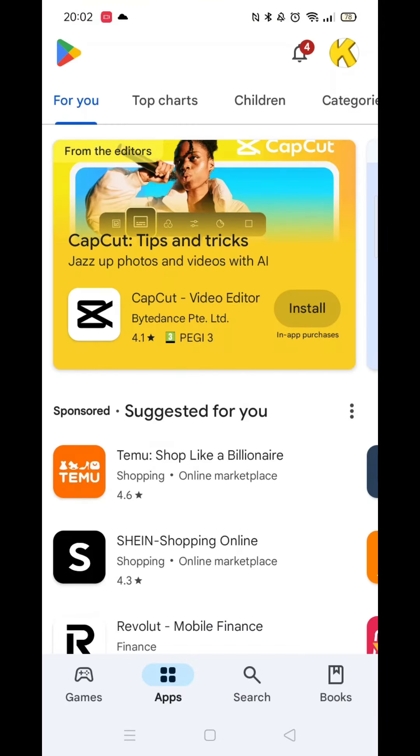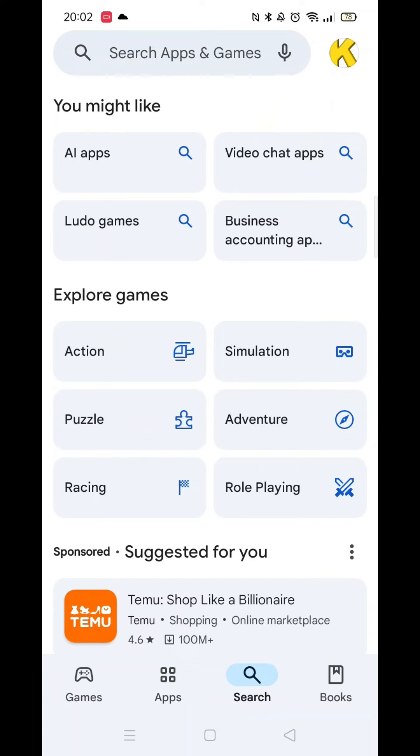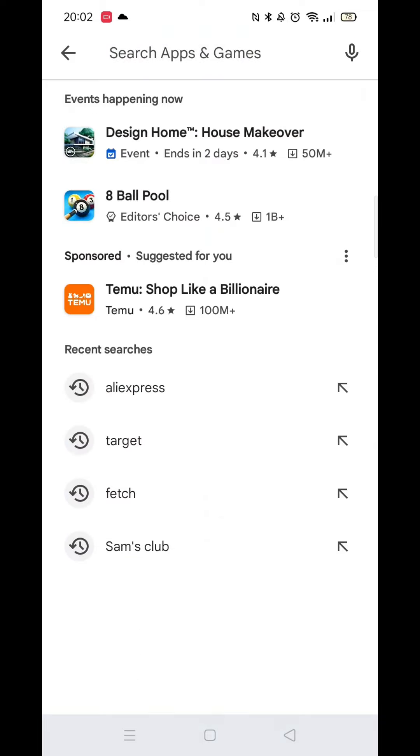Open up the Play Store app and make sure you are signed into your account. Click on the search icon at the bottom, then tap inside the search bar at the top.